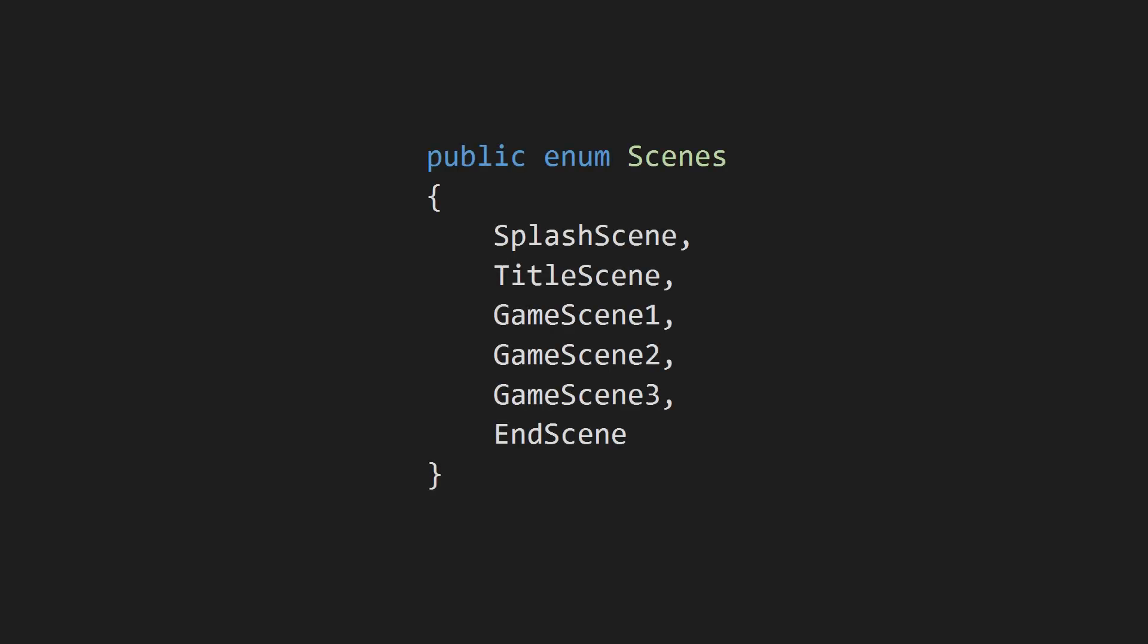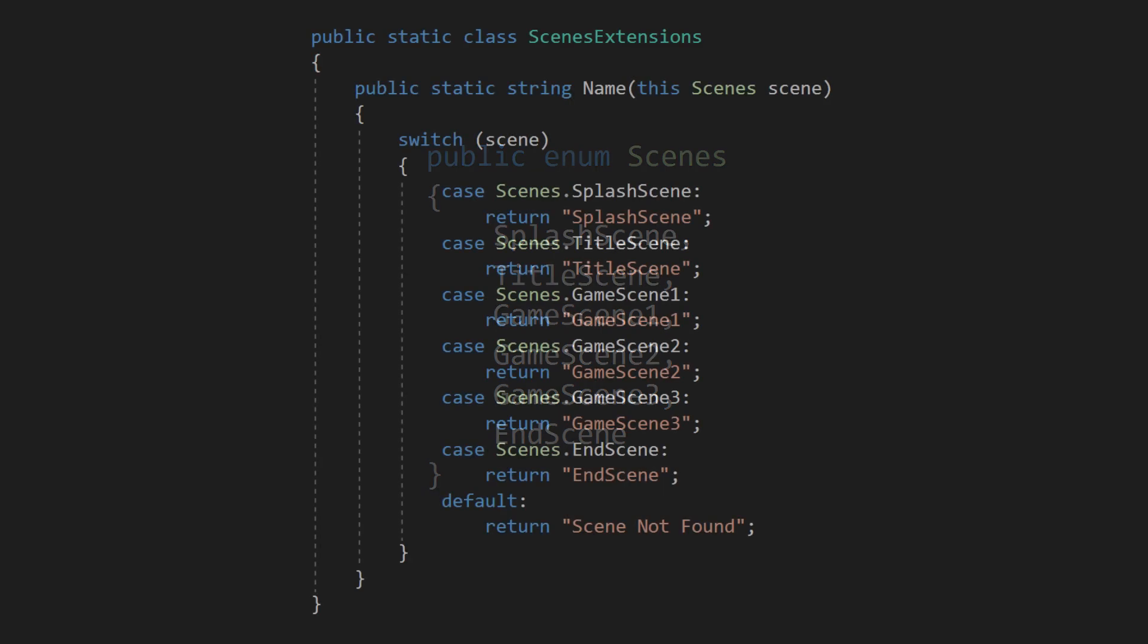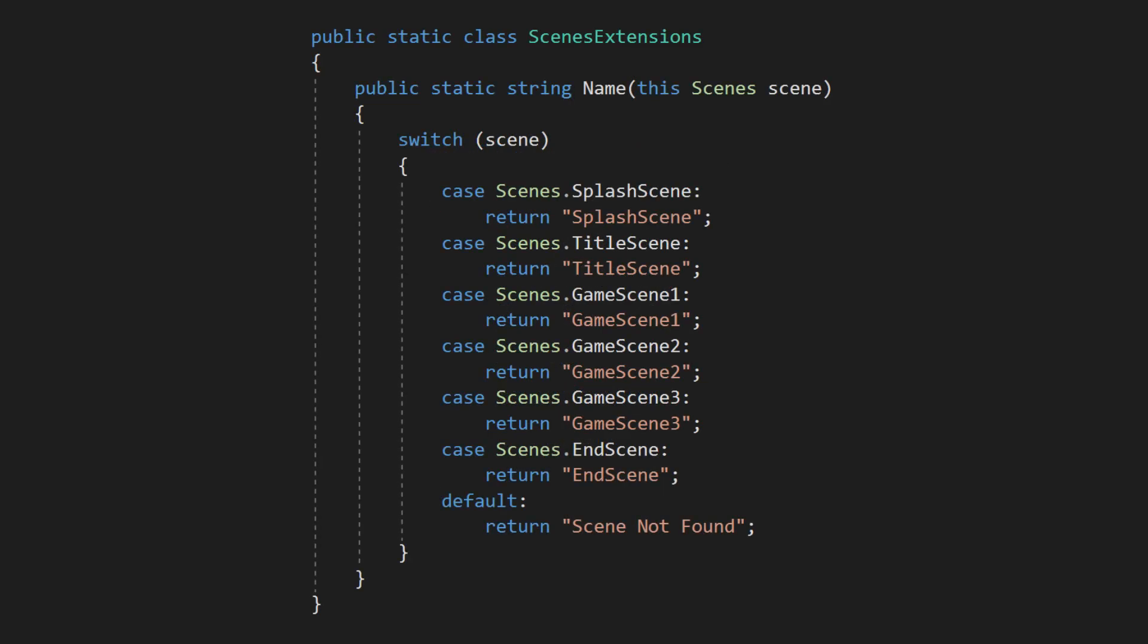First we have an enum for all the scenes in the project we want to load. In the same file we have an extension method for converting the scene enum into the scene's file name.